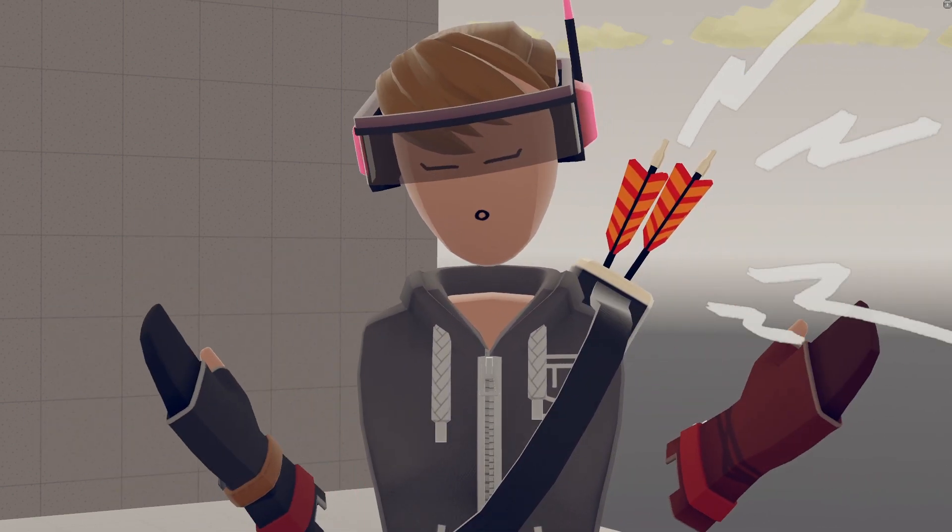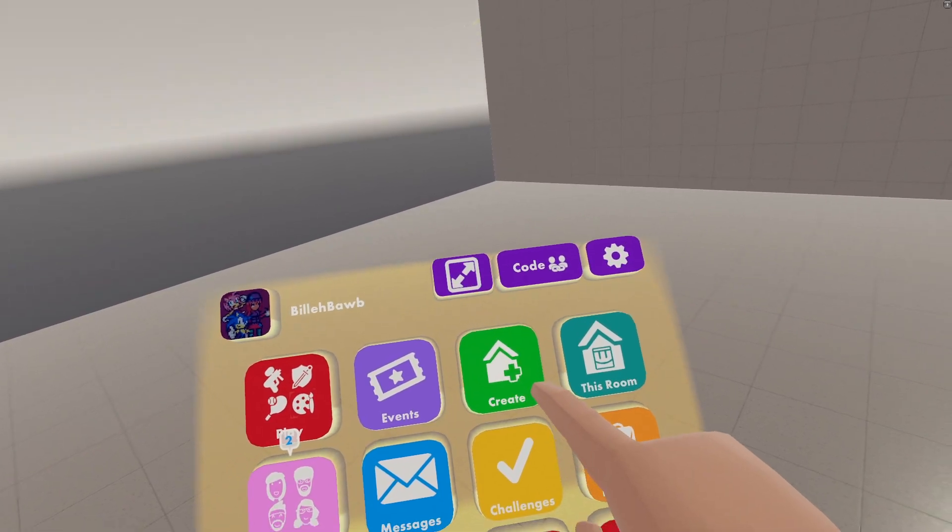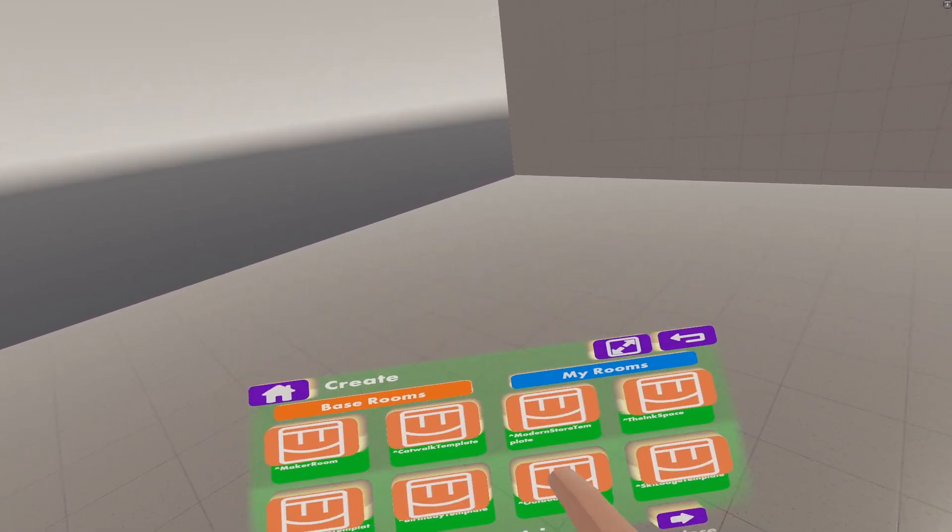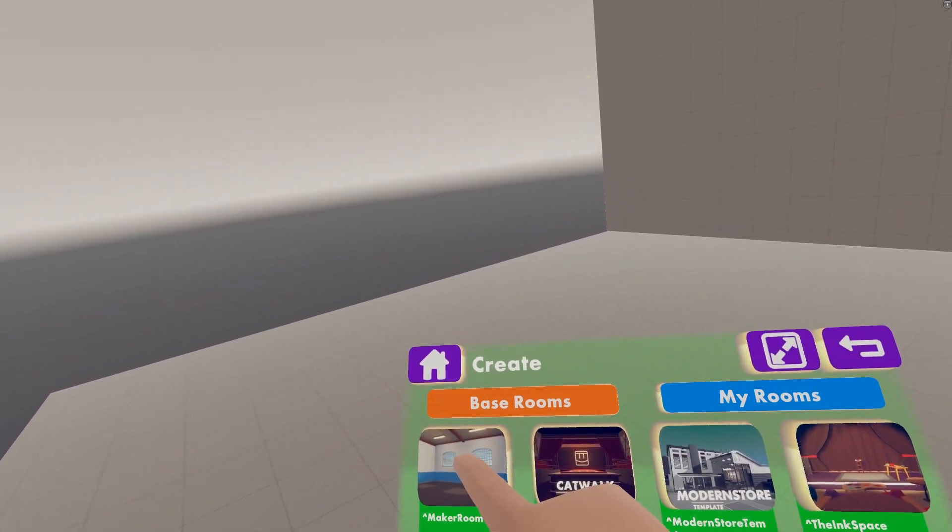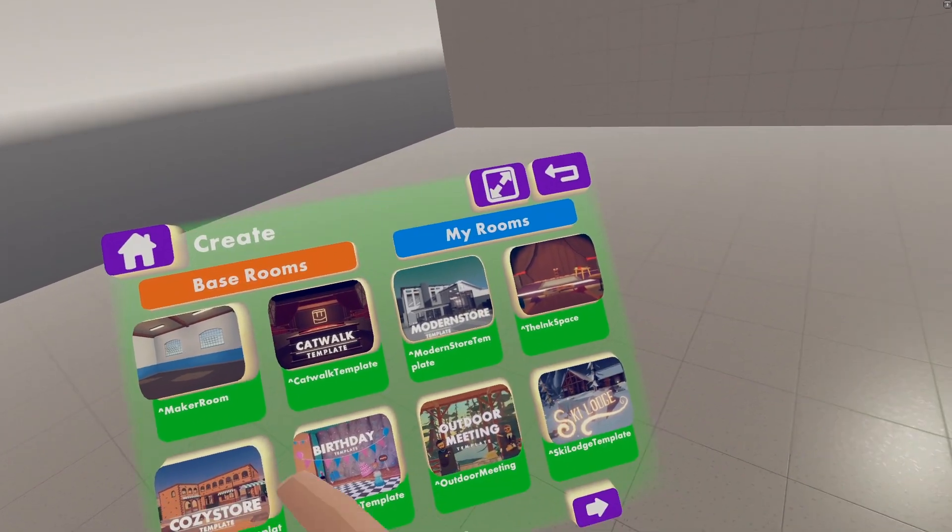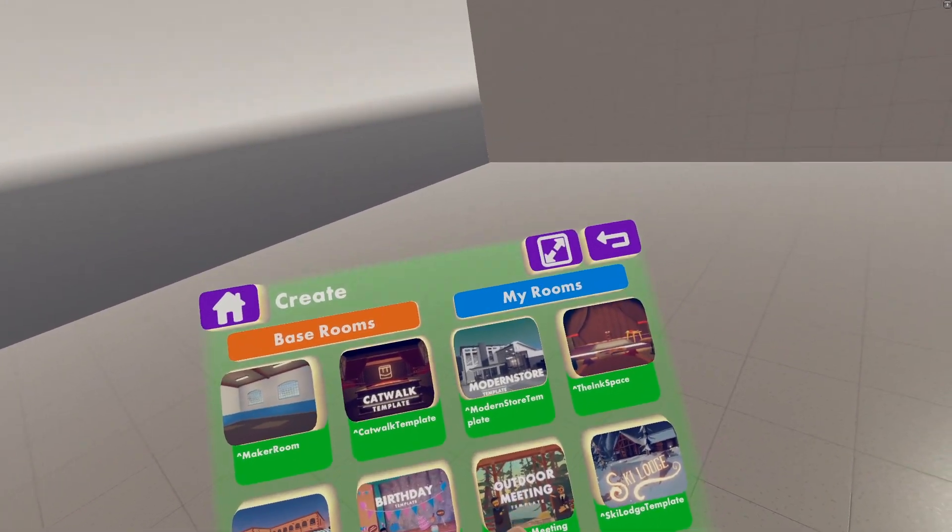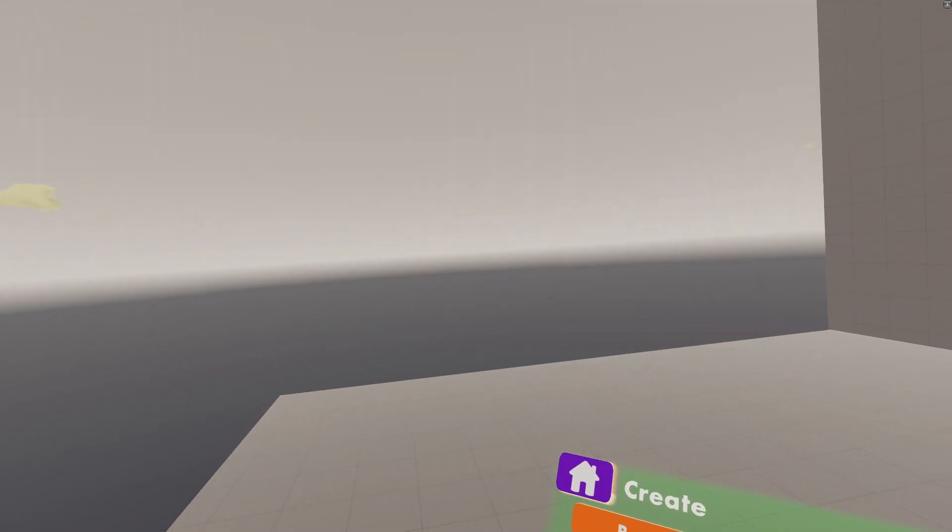So first, let's get into some basic setup again. The first thing you want to do if you haven't already is go to Create in your watch, and then Create a Maker Room. It'll prompt you to enter a name, just enter whatever, hit Create, and it will take you to a custom room like this.